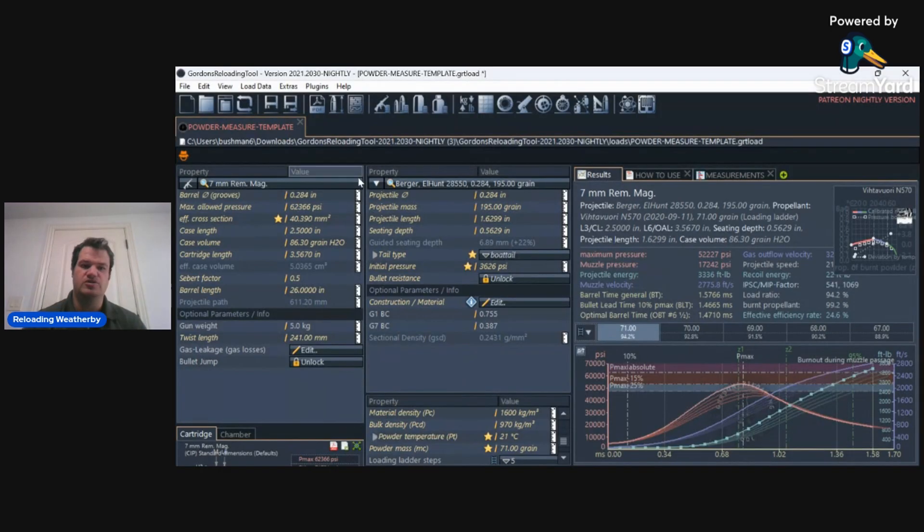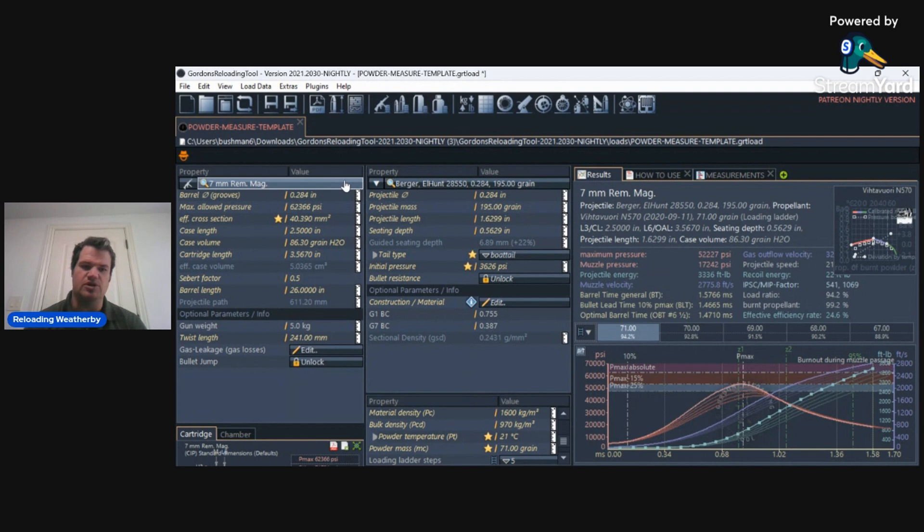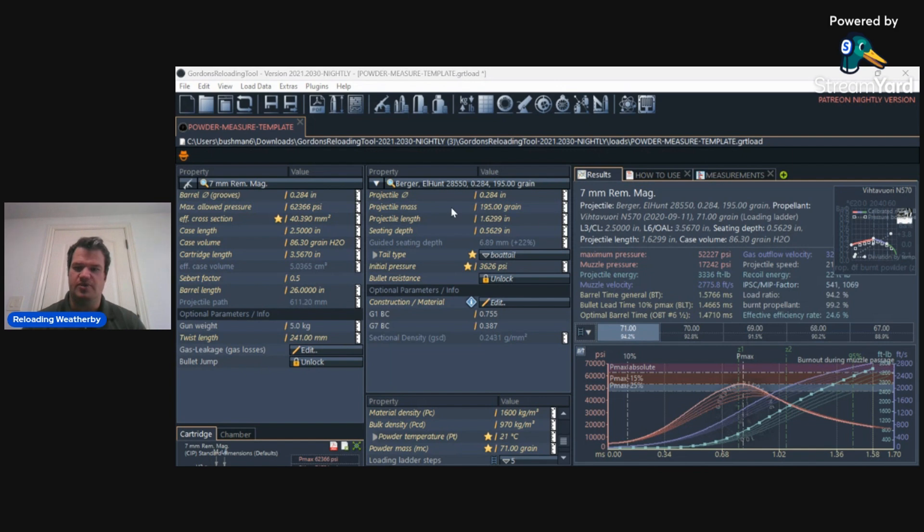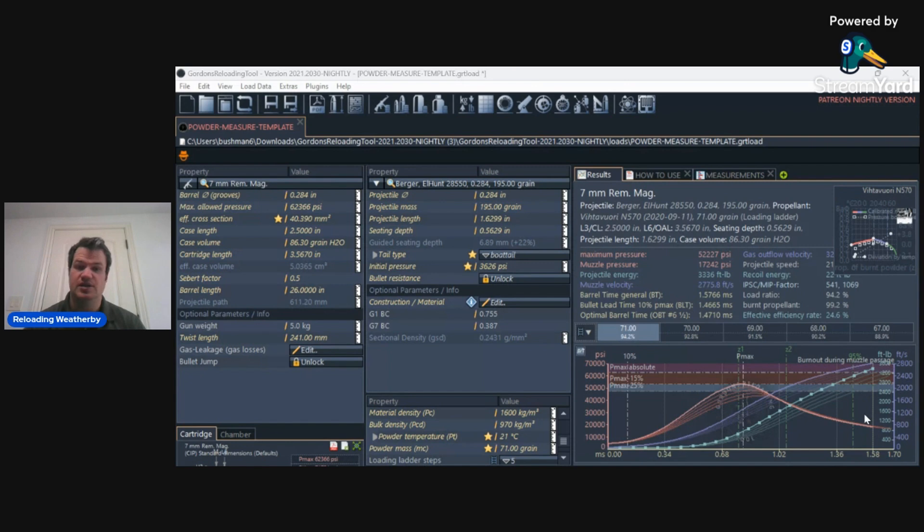All right. So let's go over. Obviously, GRT is absolutely awesome. And I'd highly recommend it for every single reloader. But now I want to talk about what it doesn't do very well. Well, for one, any really new cartridge, 6.8 Western, 28 Nosler, 6.5-300 Weatherby,